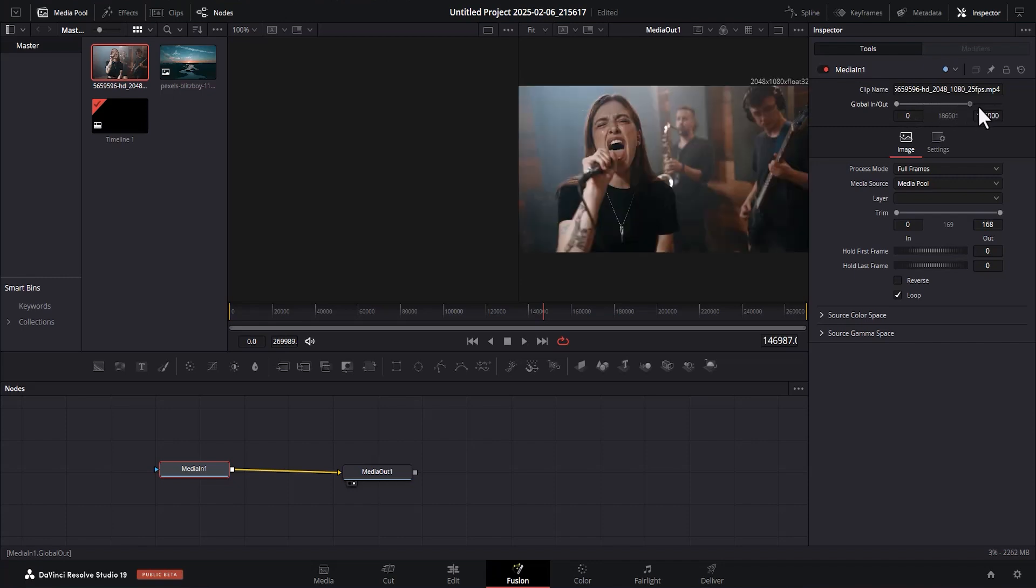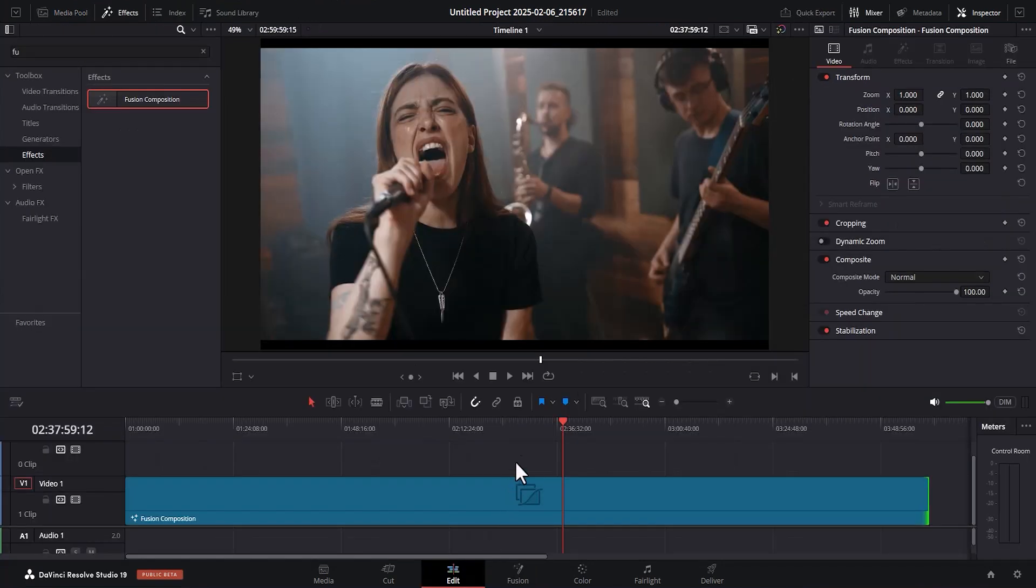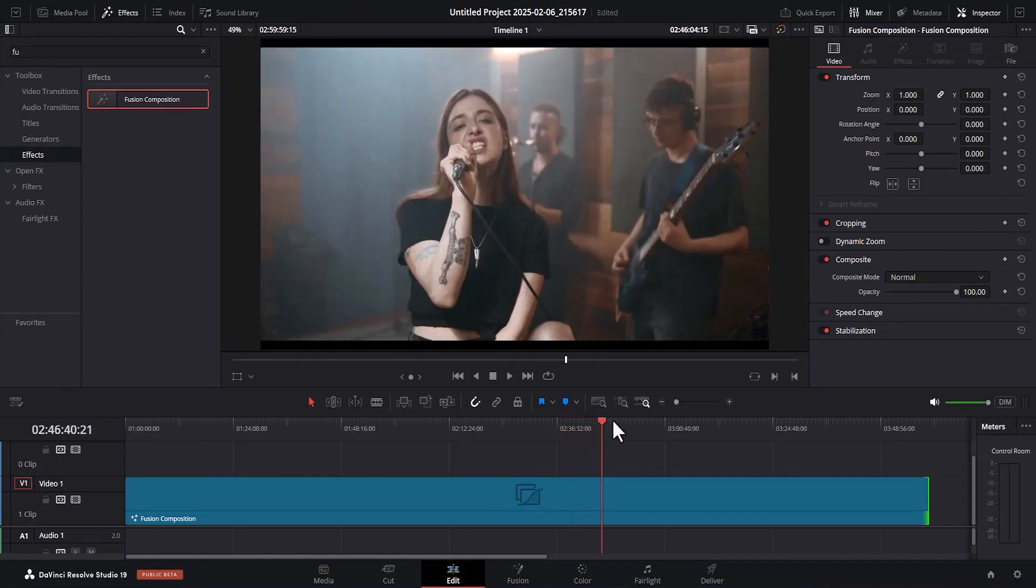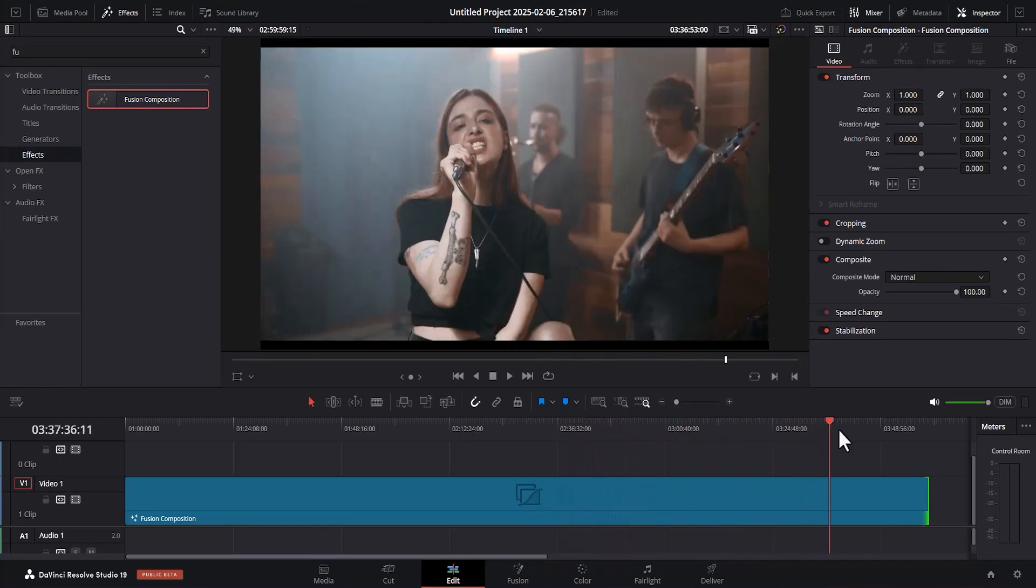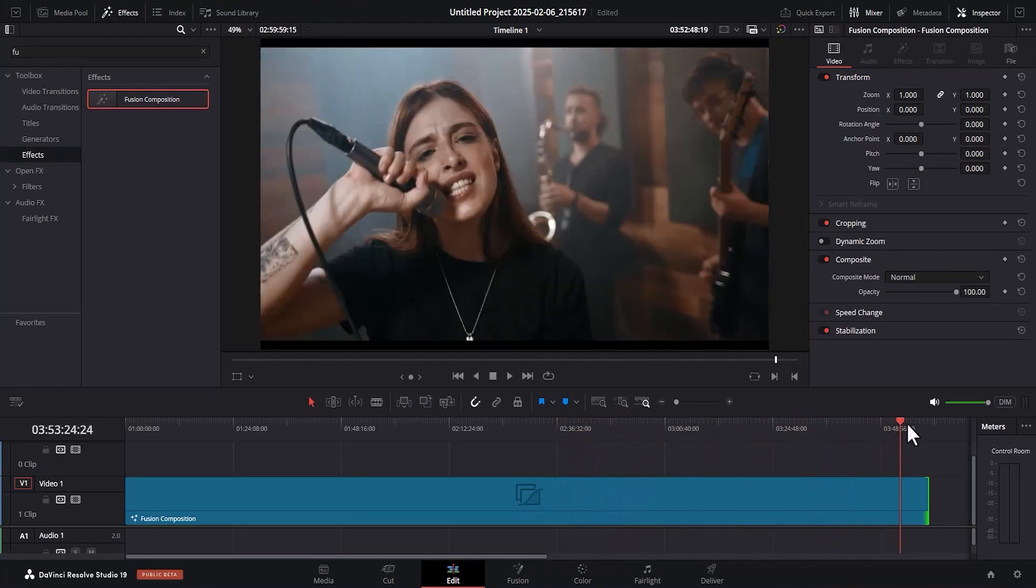All you need to do is to select this dot and drag it to the end. Now, if you come over to Edit, you will notice that we now have frames over here. And our video will continue to loop throughout this section.